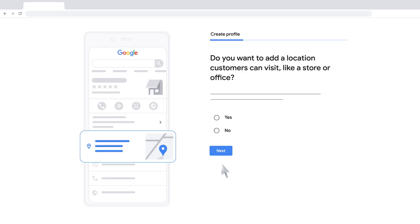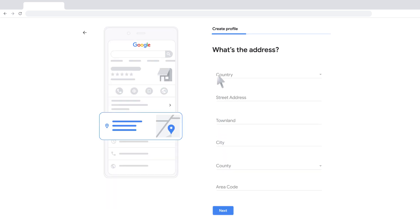The order of the following steps may vary depending on which type of business you're adding. Select if your business serves customers at a location where customers can visit, like a store or an office. Enter your business address. Click Next.